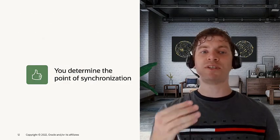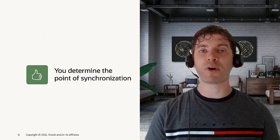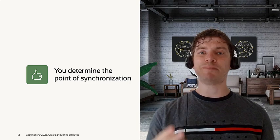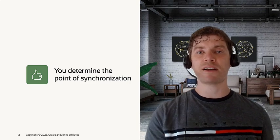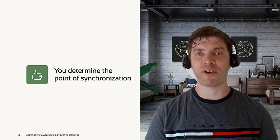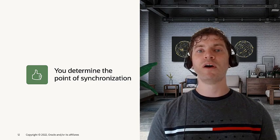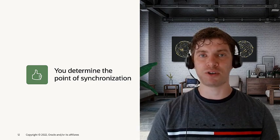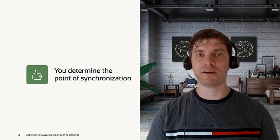You can also determine the point of synchronization, meaning you can specify in seconds for the refreshable clone how often it's going to refresh your PDBs.